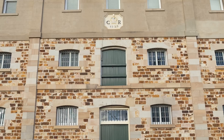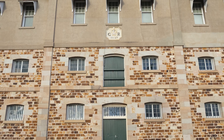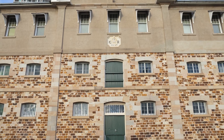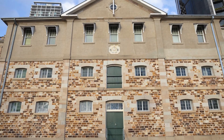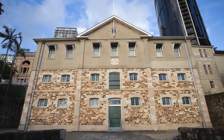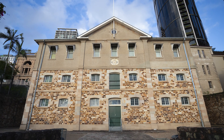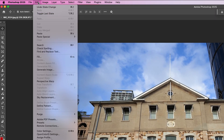The perspective distortion we see here is not just down to the wide angle lens. The fact that I'm shooting from a low vantage point is also having an effect and making the building look like it's leaning away from us. So with the image now open in Photoshop, all you need to do is click on Edit and from the drop-down menu choose Perspective Warp.